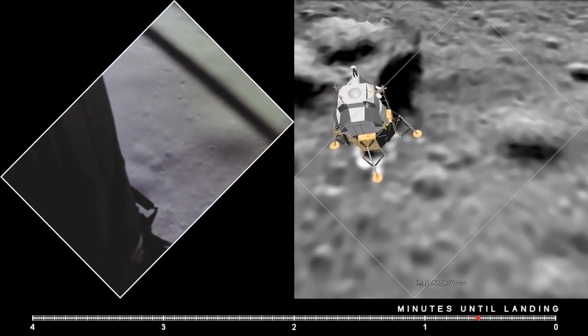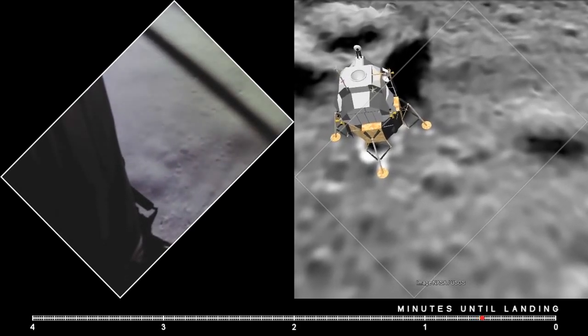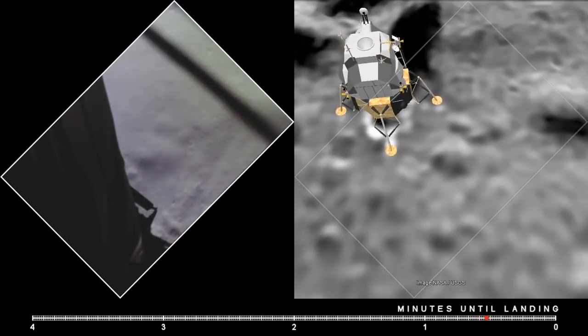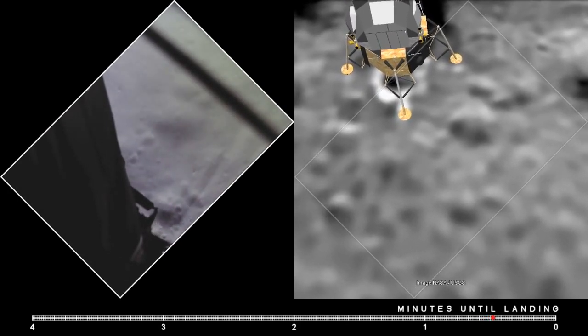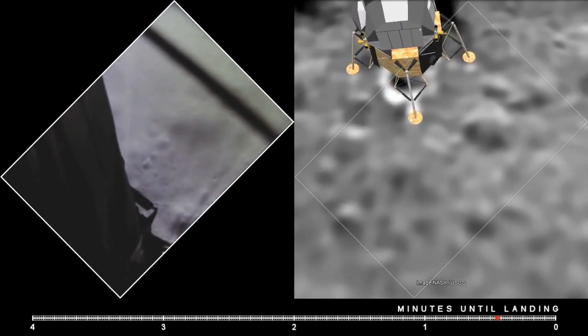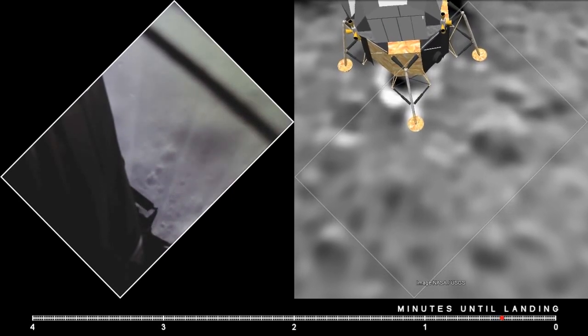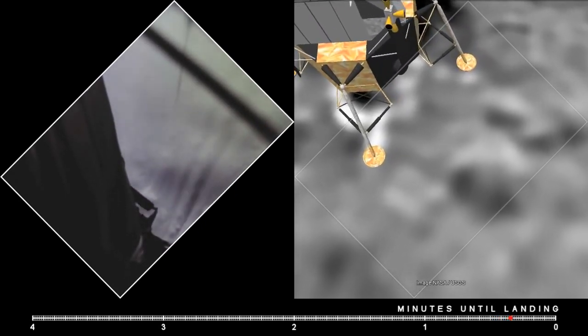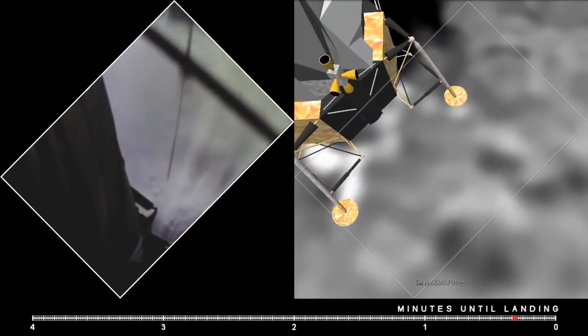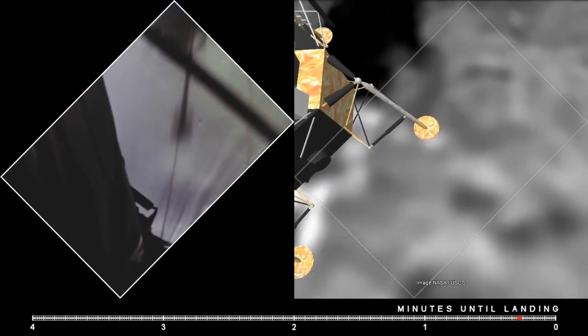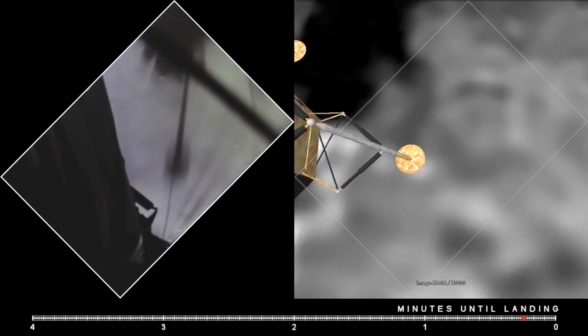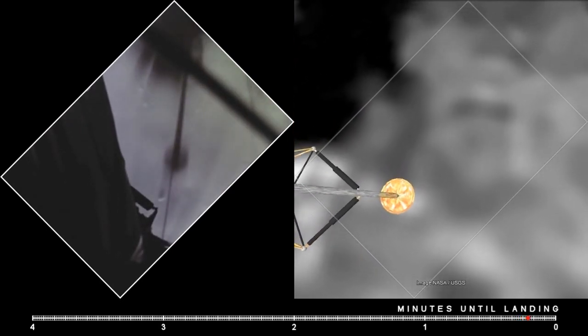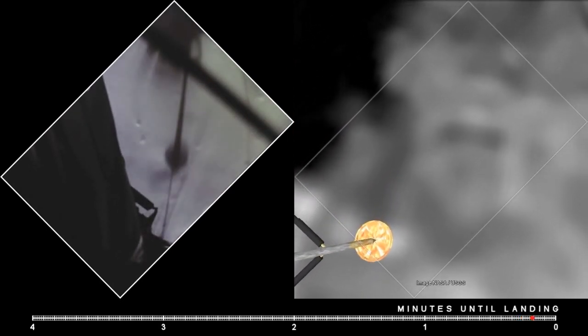60 seconds. Lights on. 6. Down 2 and a half. Forward. 40 feet down, 2 and a half. Picking up some dust. 30 feet, 2 and a half down. Great shadow. 4 forward. Drift to the right a little. Down and a half. 30 seconds.